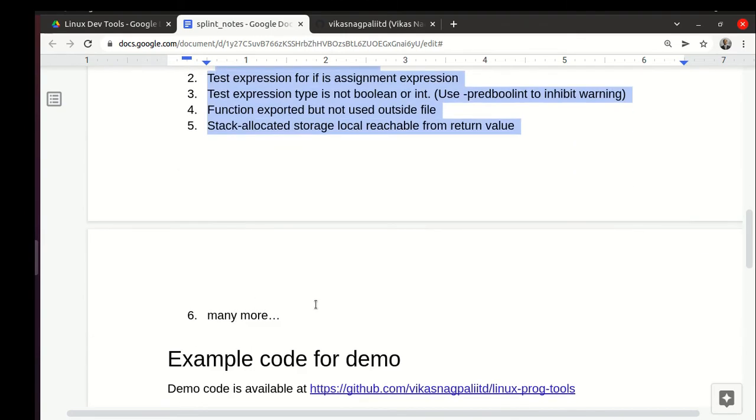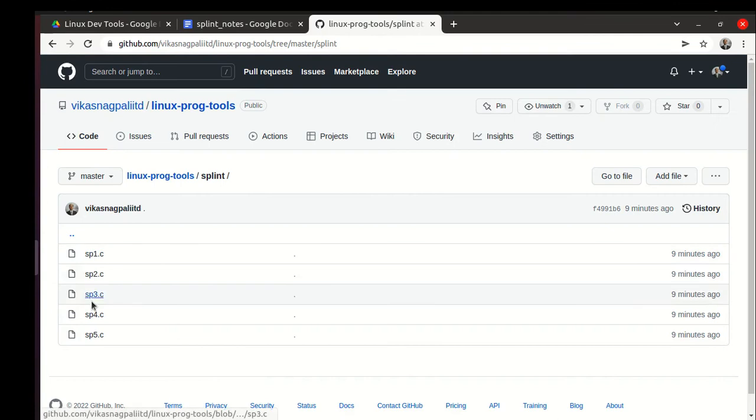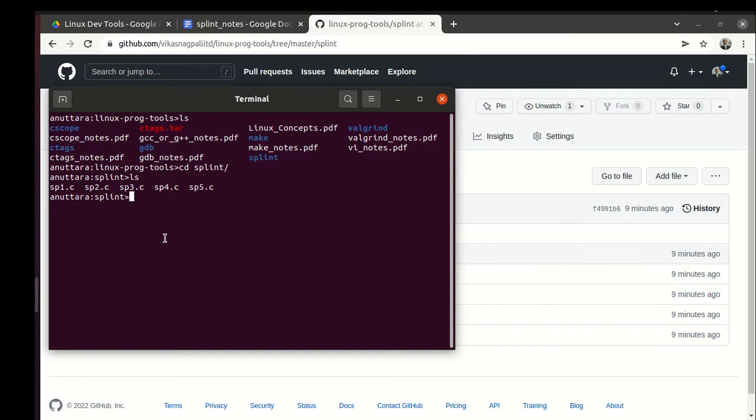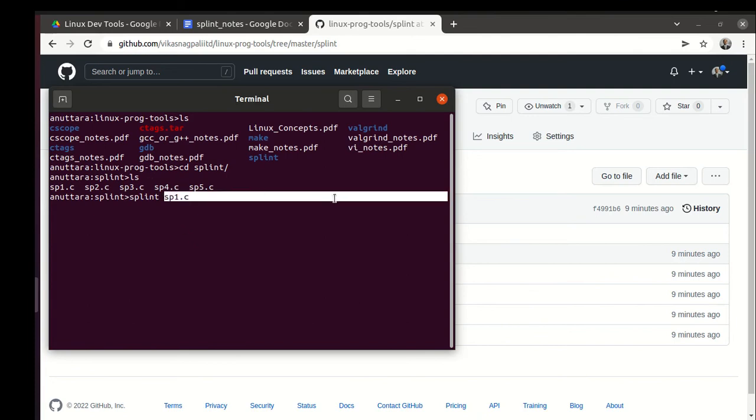We have sp1 to sp5.c - those are the programs we will use. How do you use splint? You simply say splint and then write the program name or file name. If you have multiple files, you can give all the .c file names here.